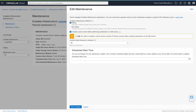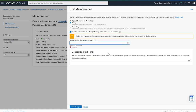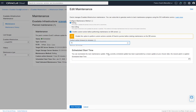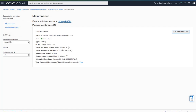We're going to keep with the rolling maintenance. We can also make adjustments to the custom action timeout time — for example, reducing that time. This will save those changes for this maintenance run, and we'll notice that the custom action timeout is updated.